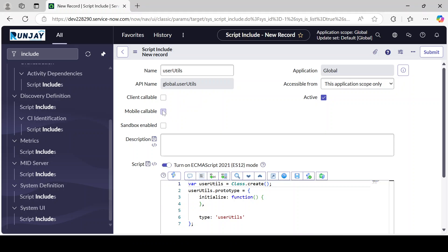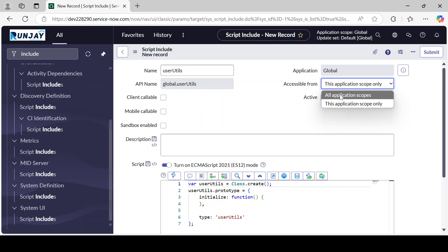'Mobile Callable' — if you want to run this through mobile, make it callable. This is a new feature ServiceNow introduced in the Jakarta version. 'Sandbox Enable' — if this is only applicable for the sandbox instance and not for production, you can check this. 'Active' — if it's active, then only you can call it.